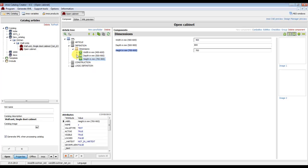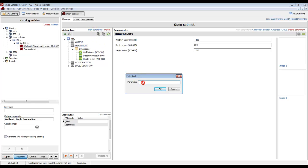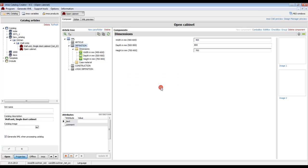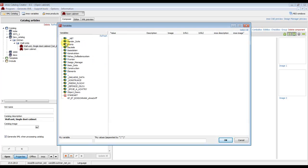Now we go back to EMOS Catalog Creator and prepare a menu for changing the material of this article. In the main definition part, we create a new para folder called 'Case Material' and click OK.